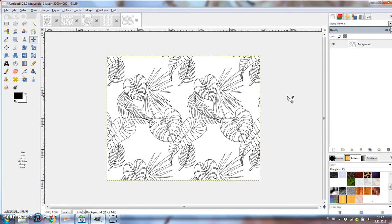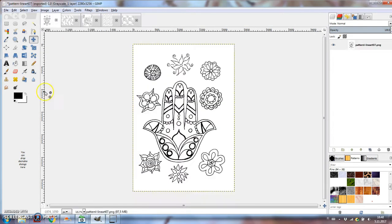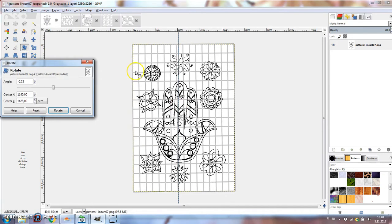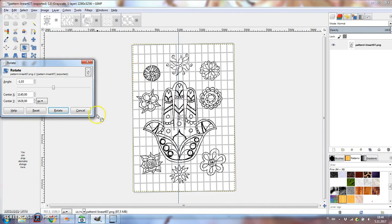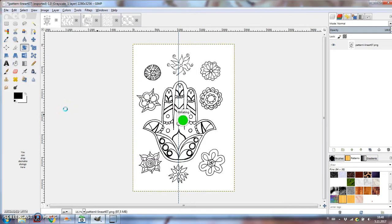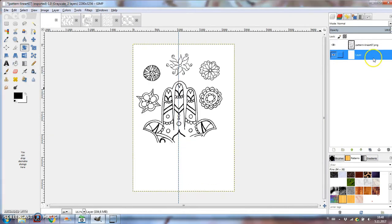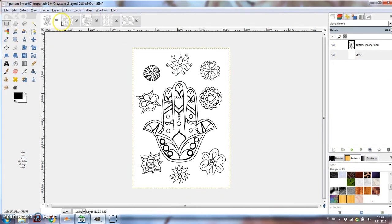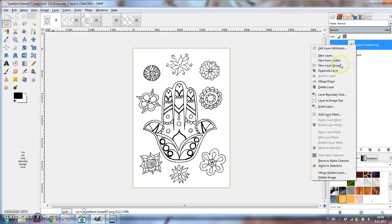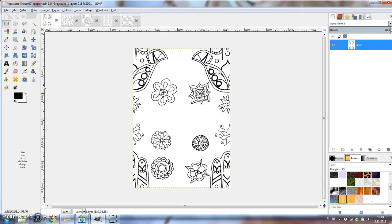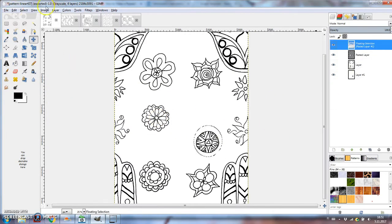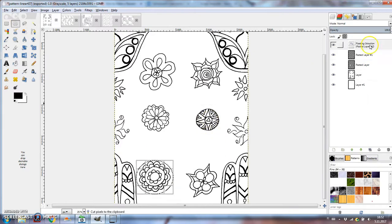The last one is a hamsa hand with some flowers and things around it. It seems to be a little tilted, so I'm using the rulers and the rotate tool to fix it. After transforming, I'm copy pasting some of the little flowers and moving them around in the middle to fill the space.